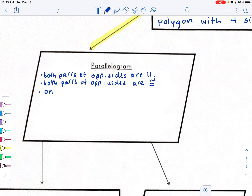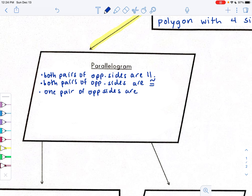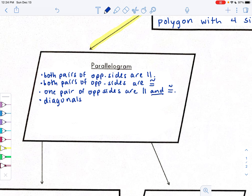Another property involves just one pair of opposite sides — when that condition holds, that one pair of opposite sides must be both parallel and congruent. We also had one on diagonals: the diagonals bisect each other.